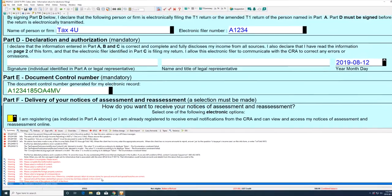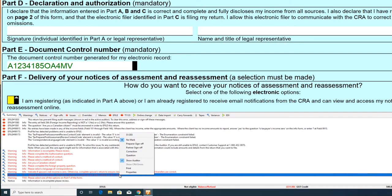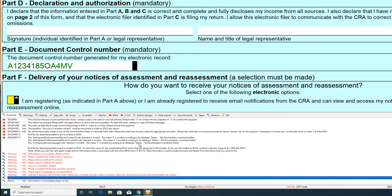First, identify the error in the auditor window. Right-click on the message in the auditor window and then select the preparer sign-off option from the menu.